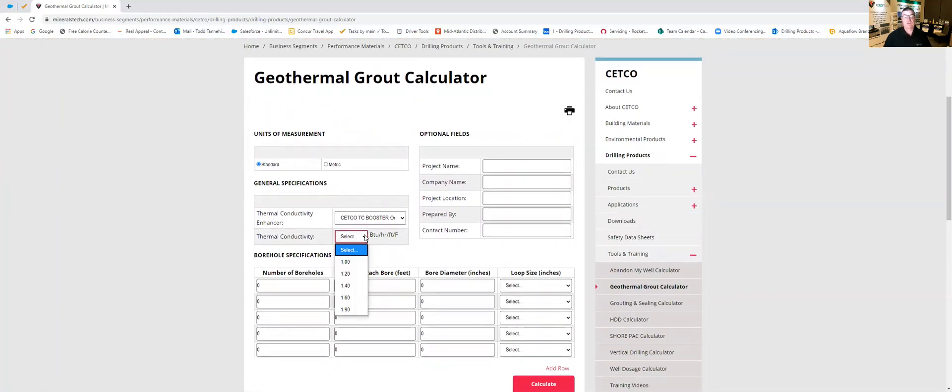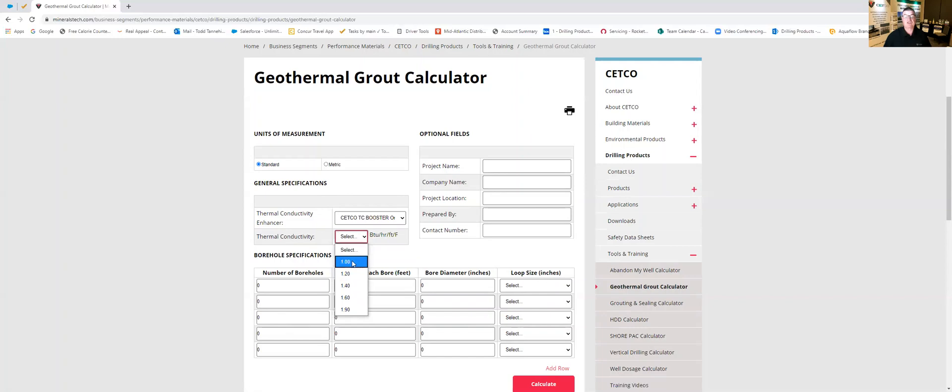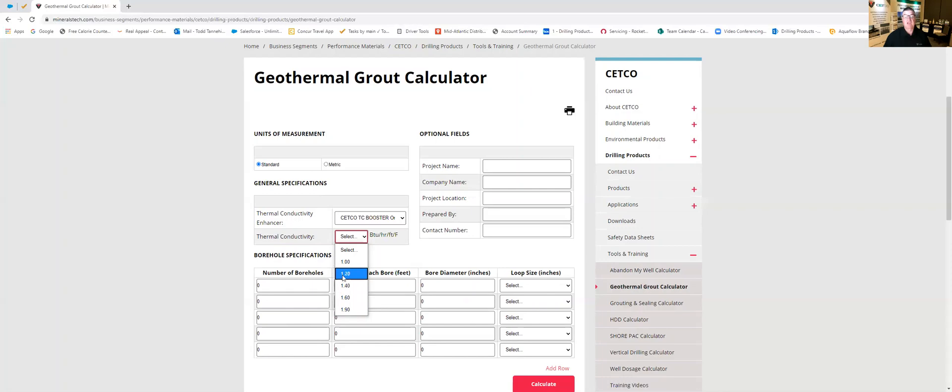Now if we were using sand it would be a 0.40 up to a 1.2 however because we're using the graphite it's going to allow us to go from a 1 all the way up to a 1.9 and while these are becoming more and more common in many commercial jobs that we see we still see a lot of ones and one twos coming through.